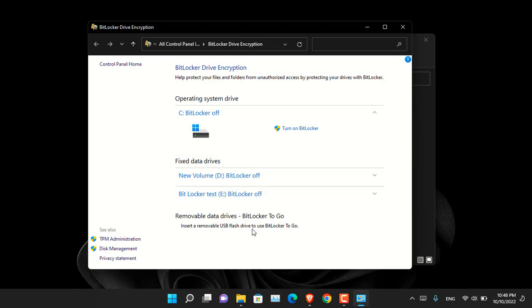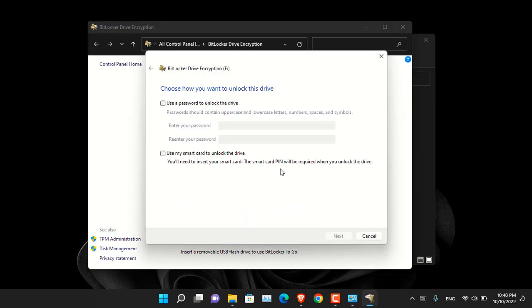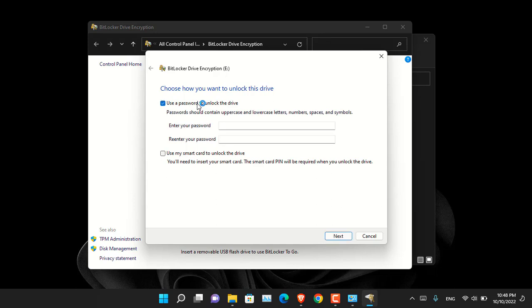Now the drive that we are about to lock is called BitLocker test. The letter is A. Now click on it and choose turn on BitLocker. Aside from that you have to choose any of the options that you are comfortable with. Since my PC does not have a smart card I will be using a password.